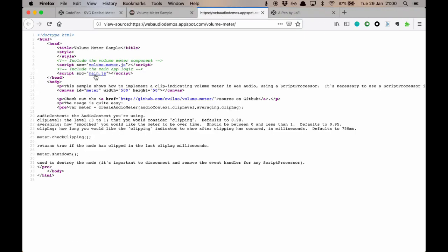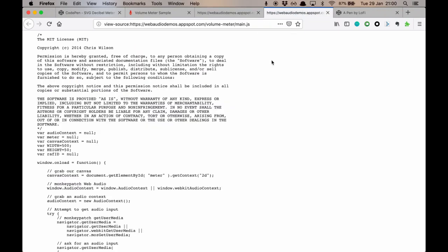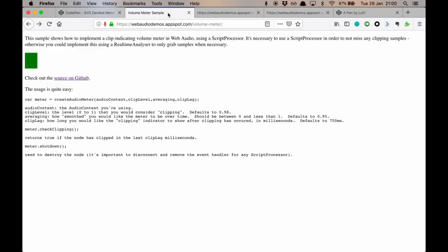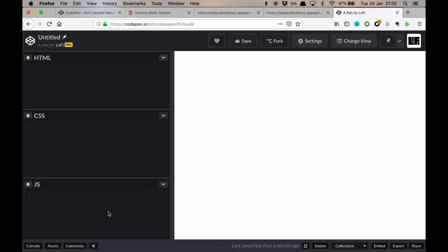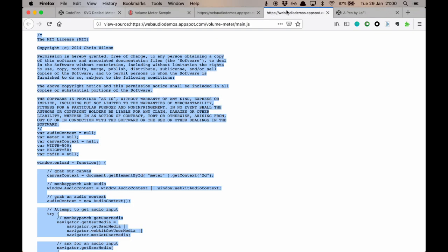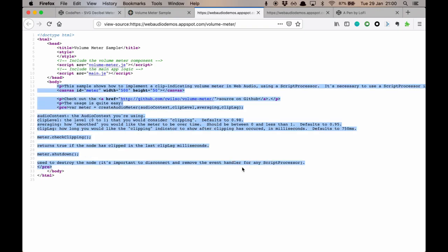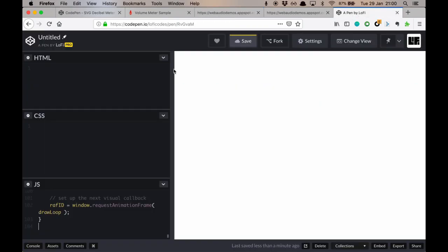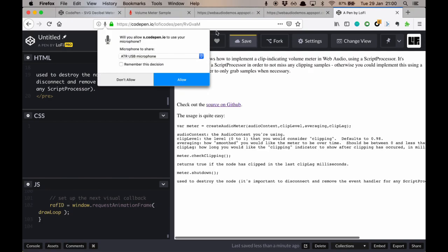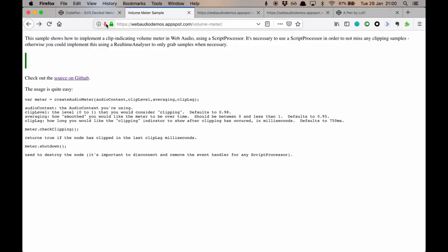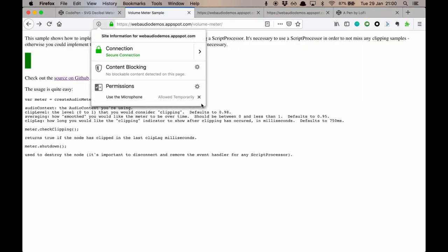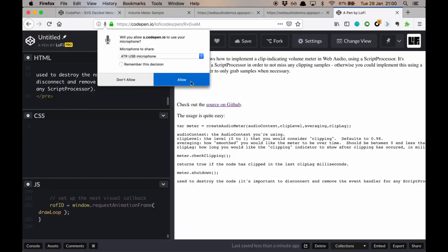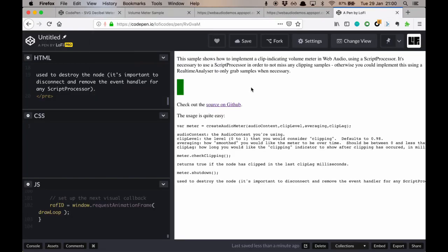We're also going to take the main.js. This is what's actually creating the animation back here, this green line. And we're going to copy that into our JavaScript. And then we're also going to take the HTML so that we can make sure everything is hooked up and working. Again, we're going to stop this microphone and start it over here. And we have a decibel meter. Not bad for only a few minutes' work.